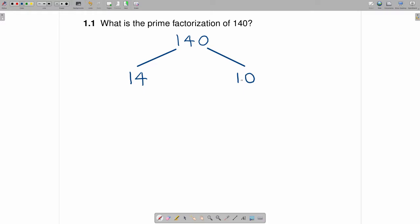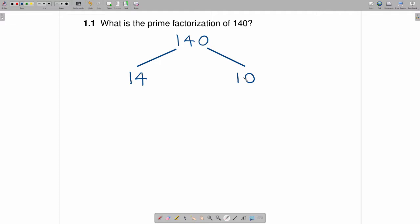So the next question is: is 14 a prime number? Are the only two factors of 14 one and 14? Well, no, because 1, 2, 7, and 14 are all factors, so it is not prime. And when you come over here to 10, the factors of 10 are 1, 2, 5, and 10, so it is not prime.